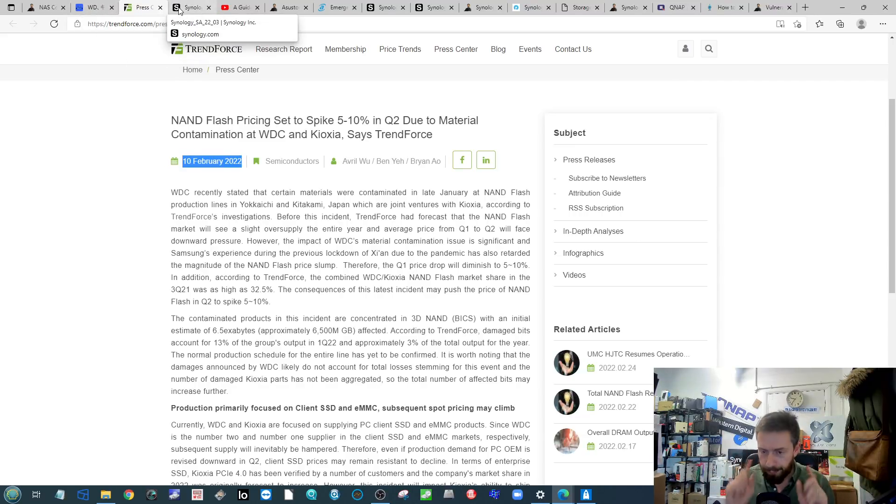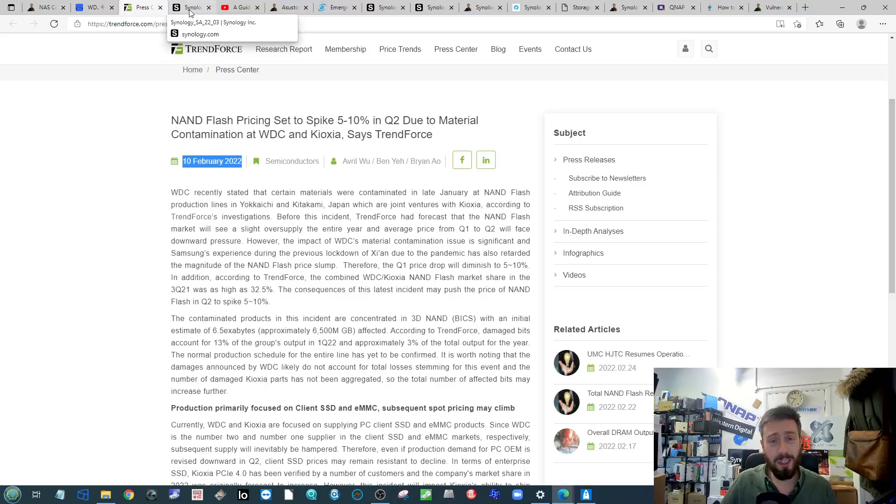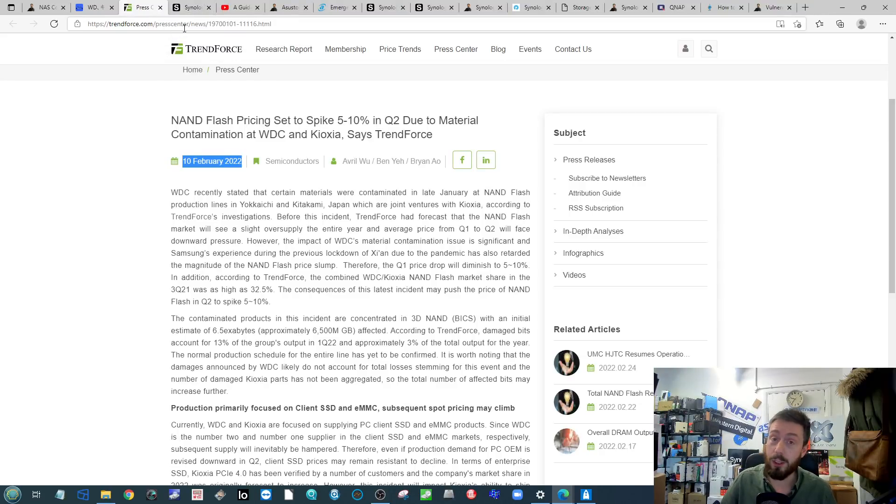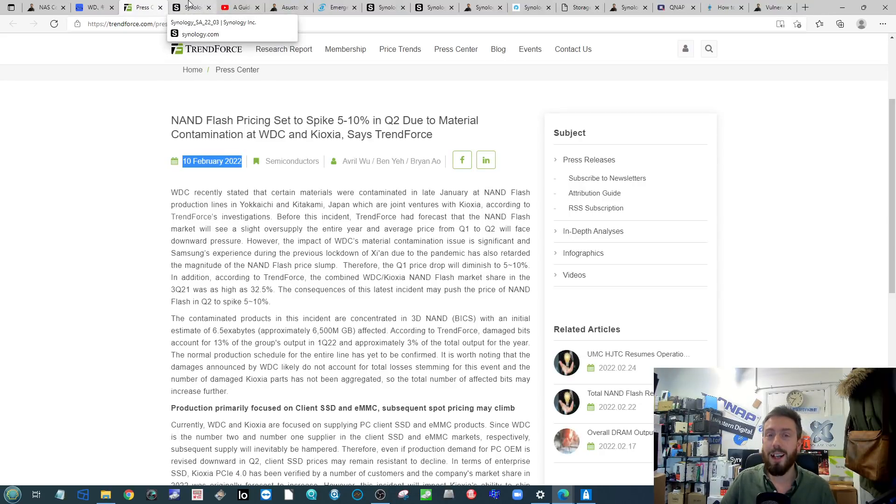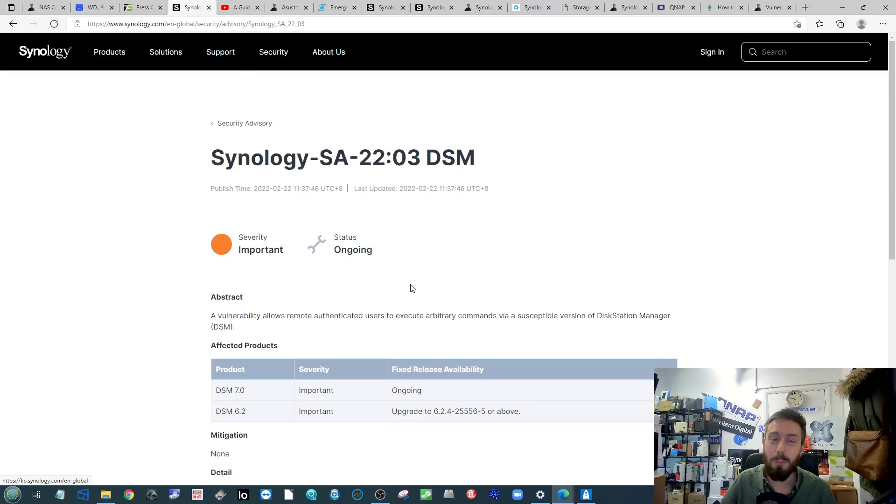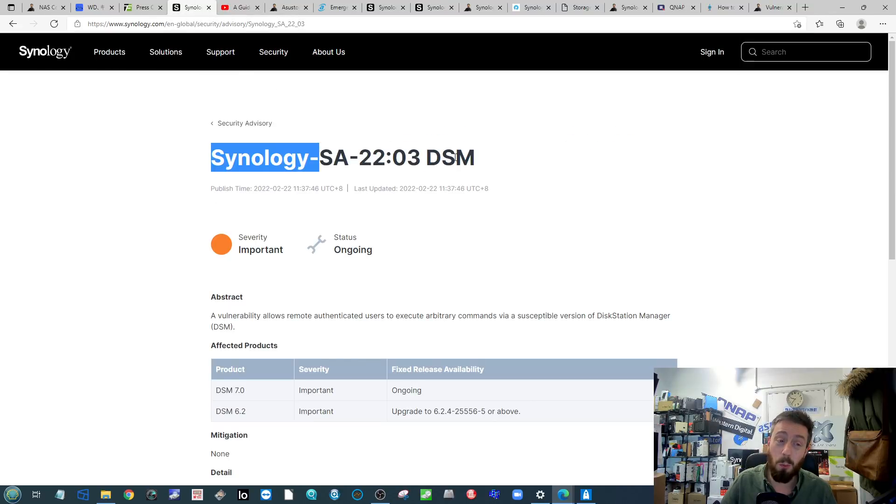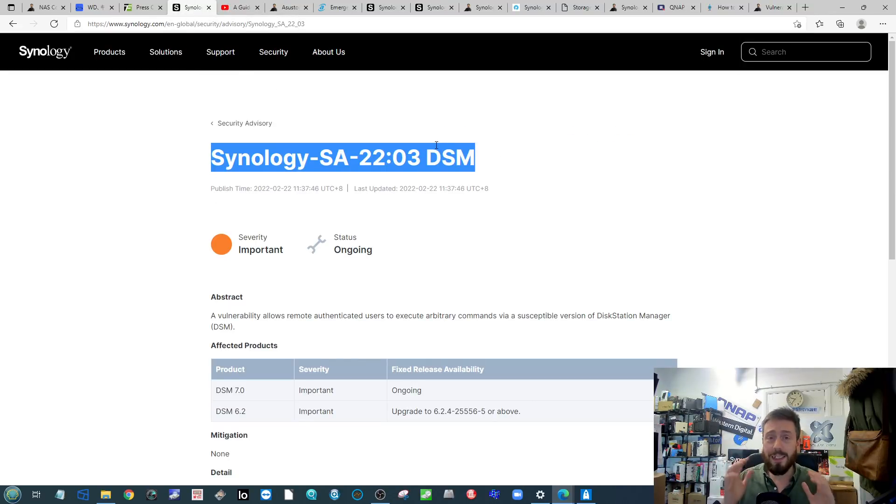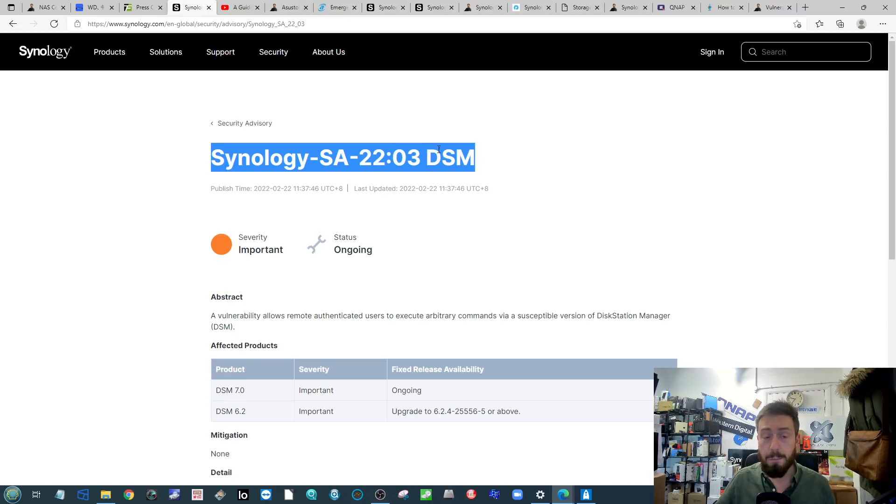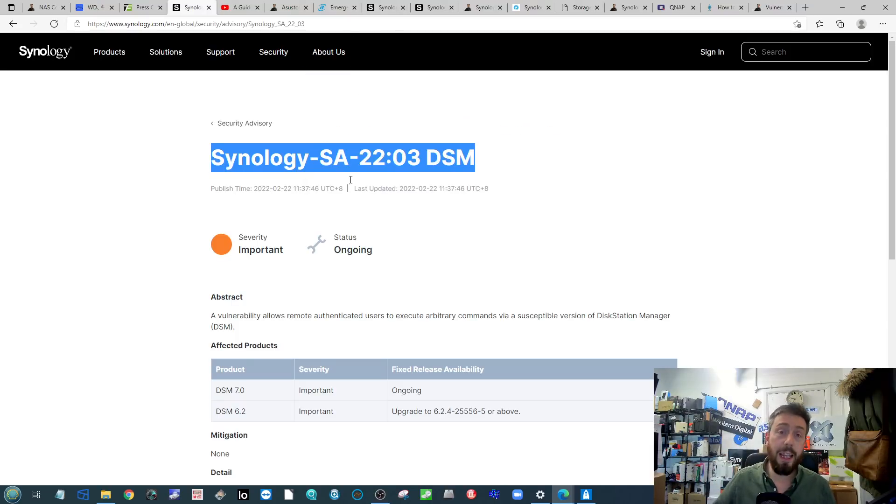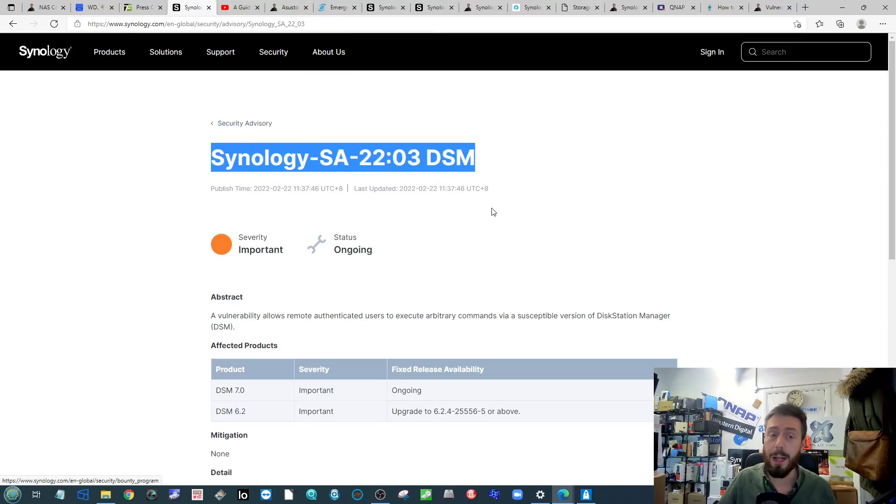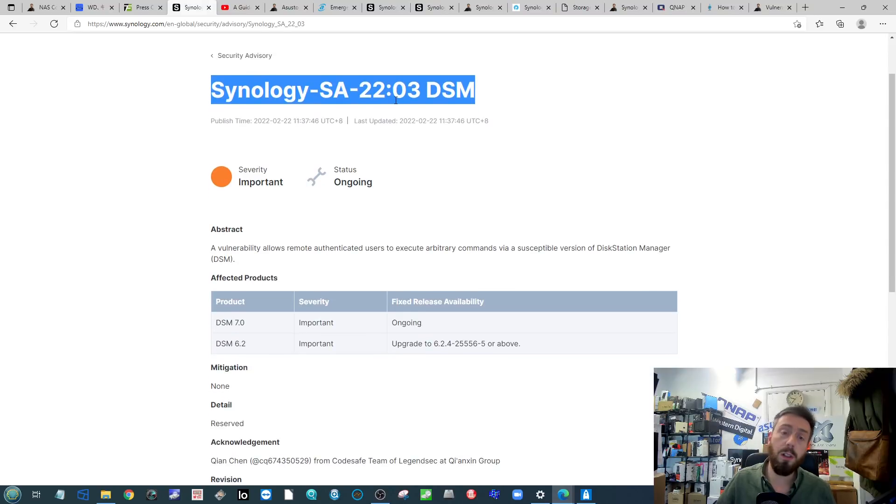Next up we're going to talk about the subject of ransomware, and yes we're going to talk about Asustor as well in a moment, but I want to talk about vulnerabilities and more precisely Synology.